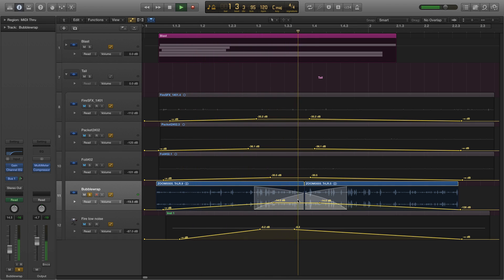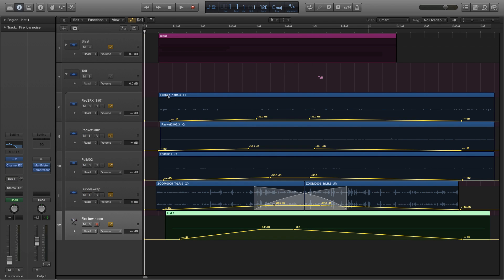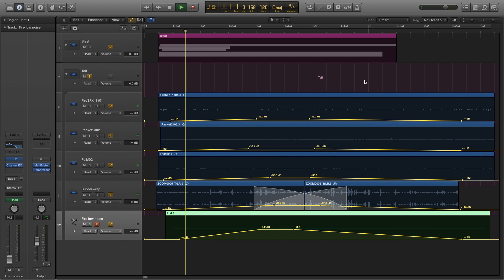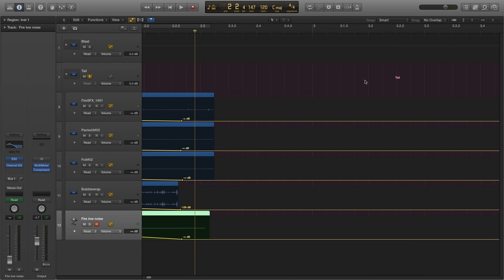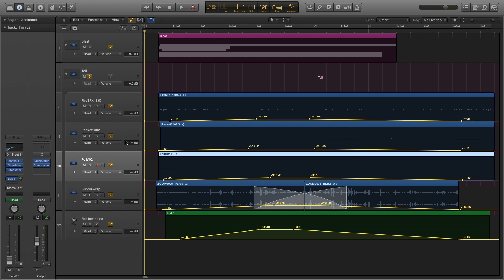Then I've added some more noise — this one is just to support the sounds I've got here. As opposed to the blast noise which comes in straight away as the bulk of the sound, this one just supports the crisp packet and foil sounds to make it sound like a fire has been started. On its own it doesn't sound like much, but played with the rest of the tail, together it all sounds like a fire has just started.